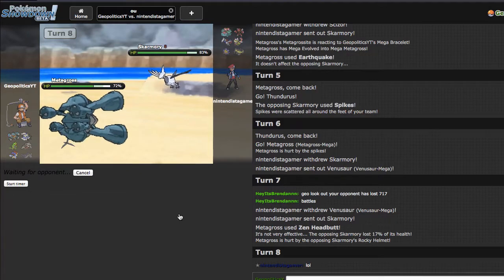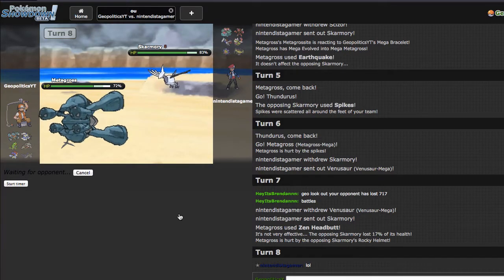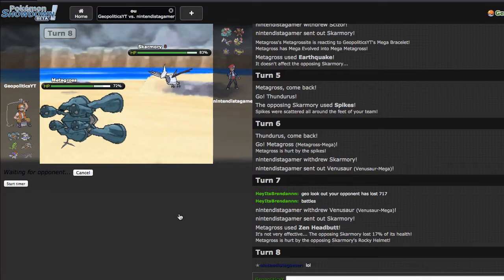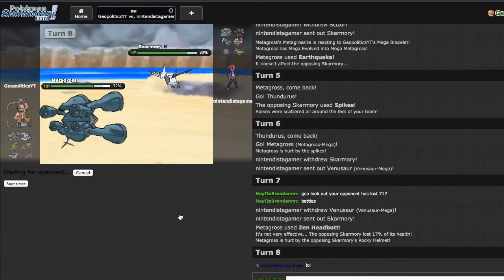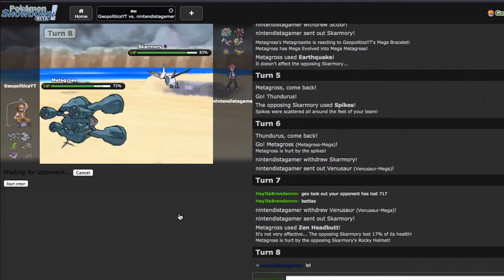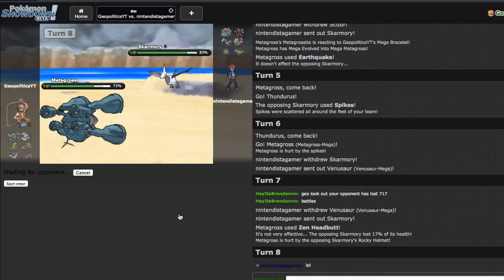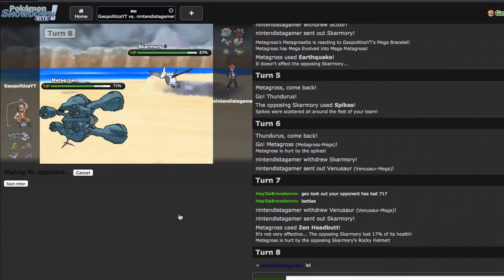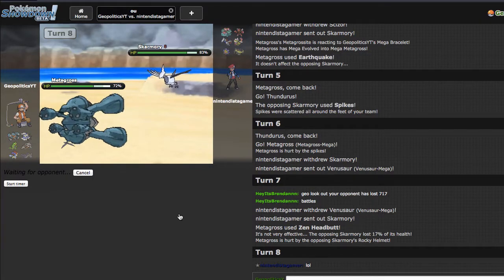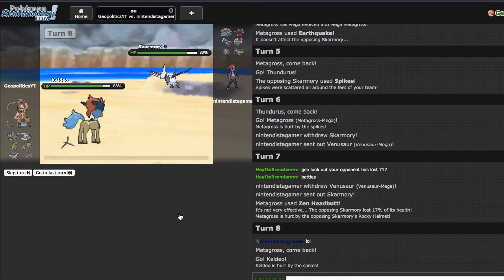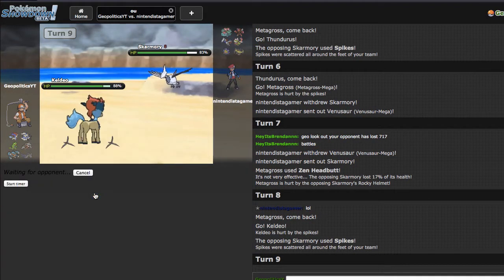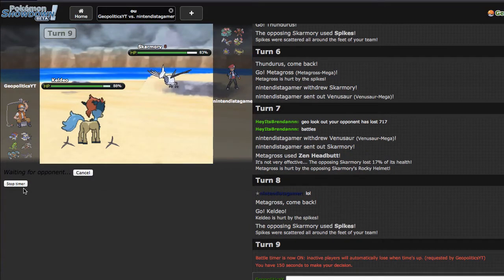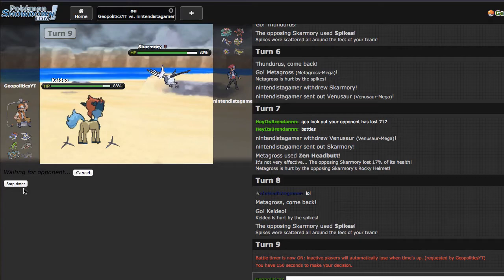I'm just gonna go straight away for the Zen Headbutt right here just because I do want to break Skarmory's Sturdy if it does come in, and then I will be more free to fire off Scalds with Keldeo because he will have to Roost the following turn. This is where I wish I had Thunder Punch but he also has Rocky Helmet which is lame. I kind of anticipate him to set up another Spike right here. I don't really care, I can just click Scald versus anything on his team and put a dent in it, hopefully get a burn. If I don't get a burn it's not the end of the world, it's just a lot more helpful to have versus Venusaur.